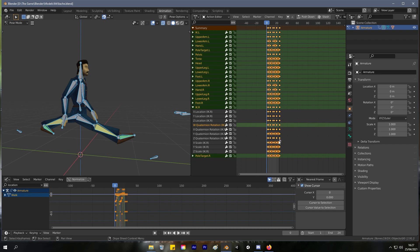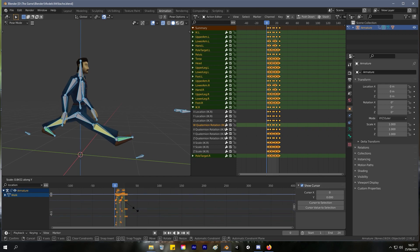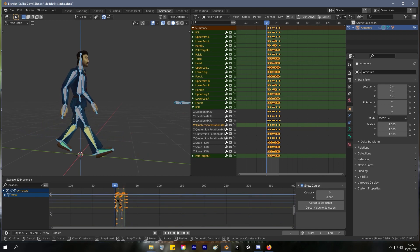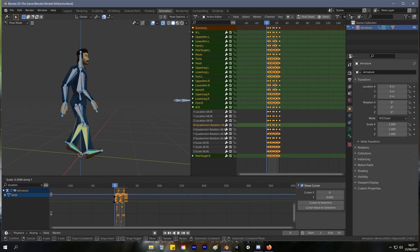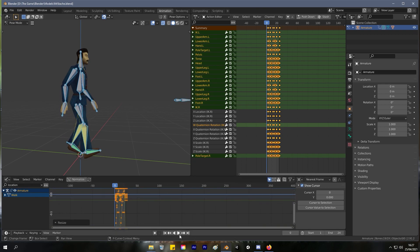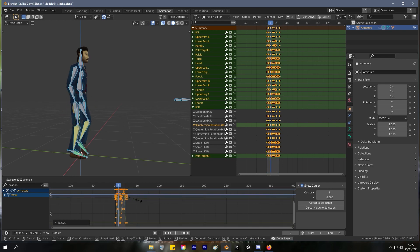And then down here we press S for scale and Y for the Y component, and we're going to scale this down. If we go too far, you can see that the character does little baby steps.